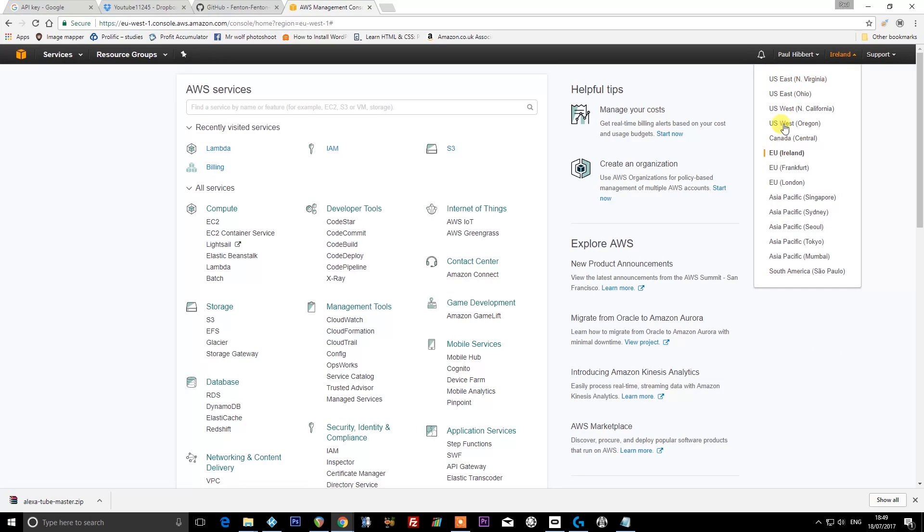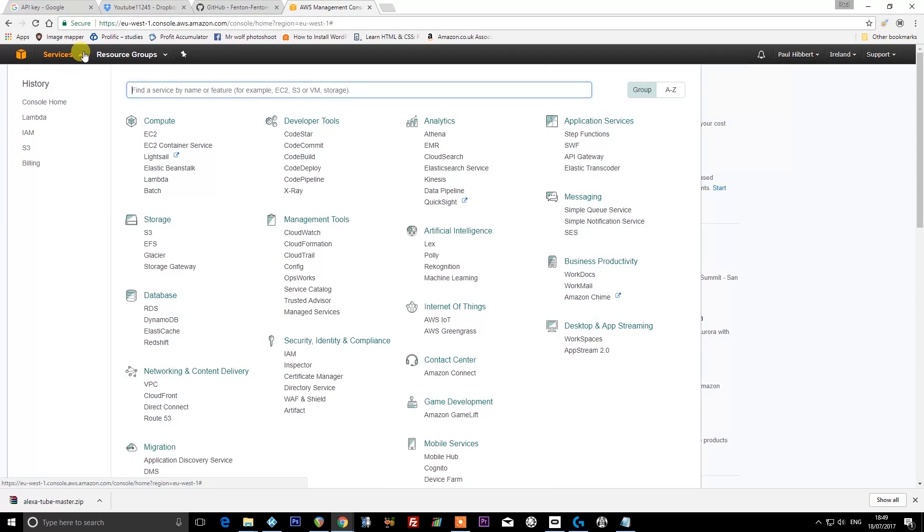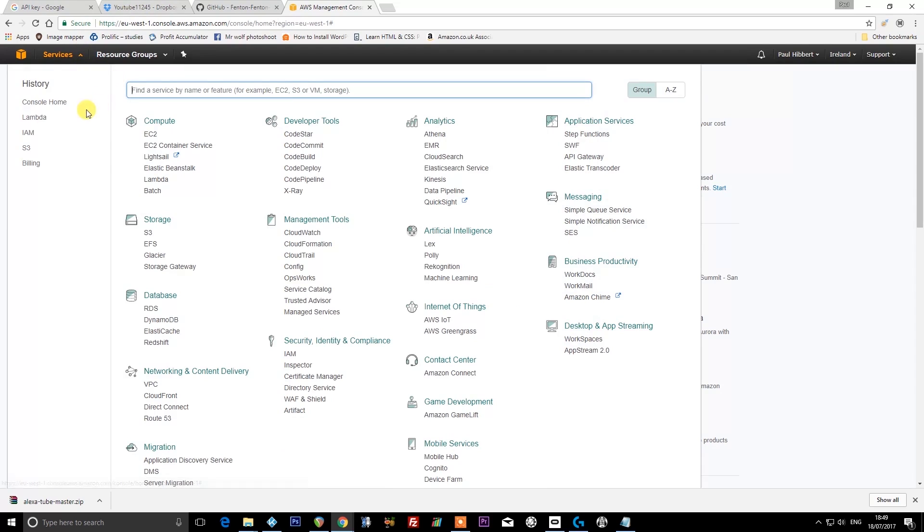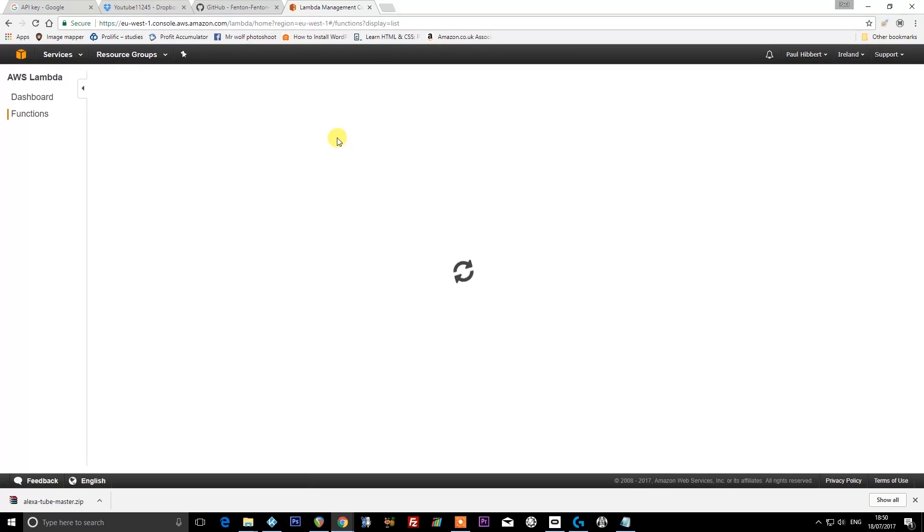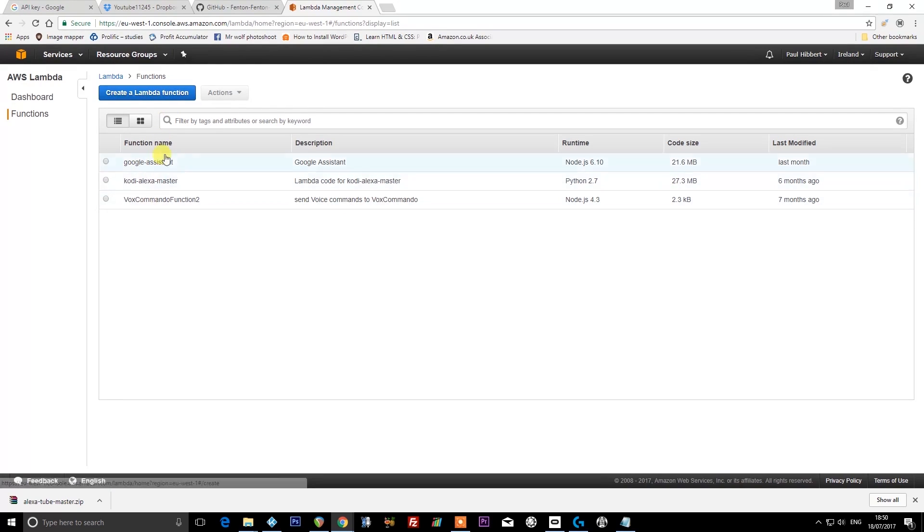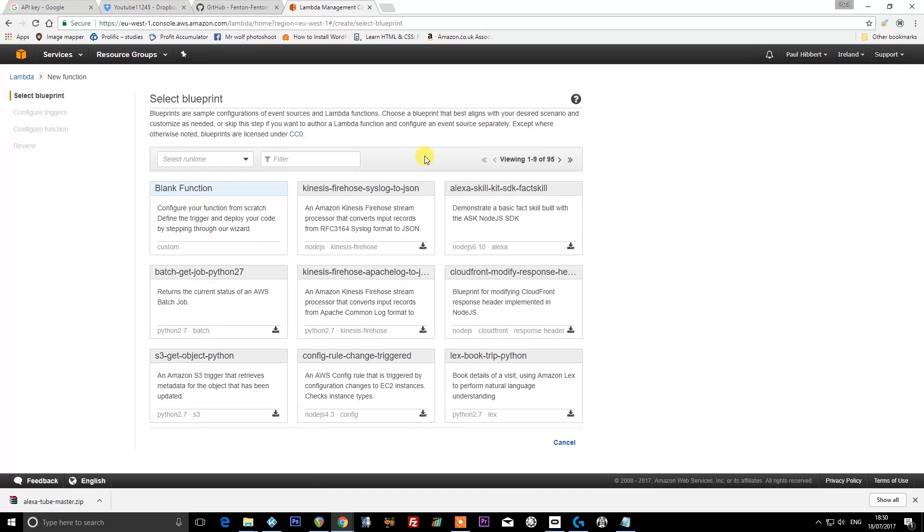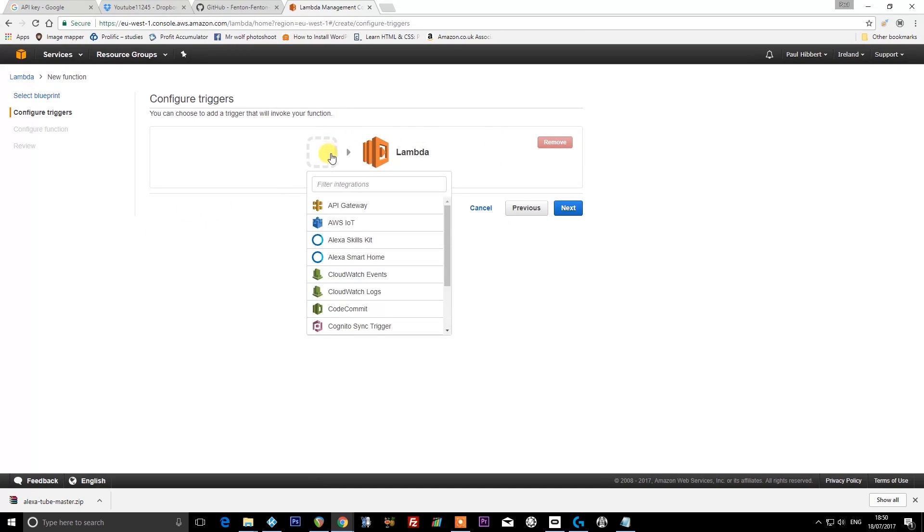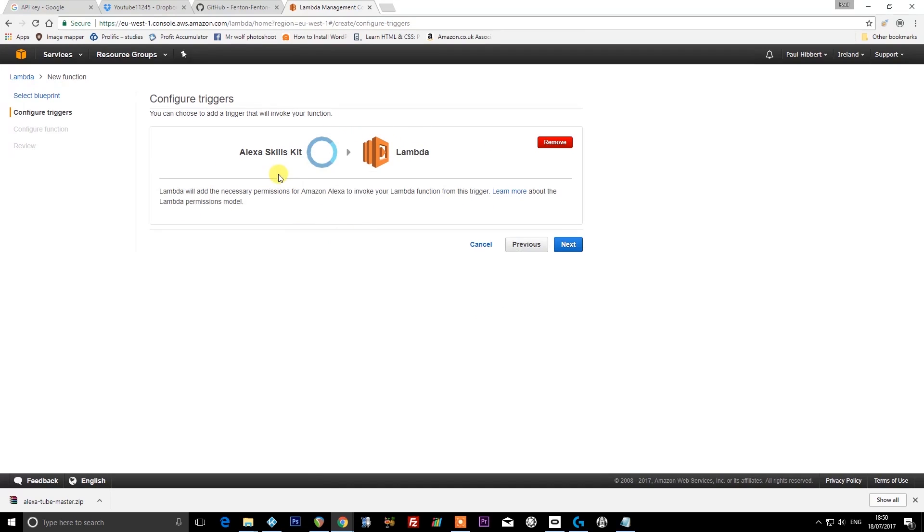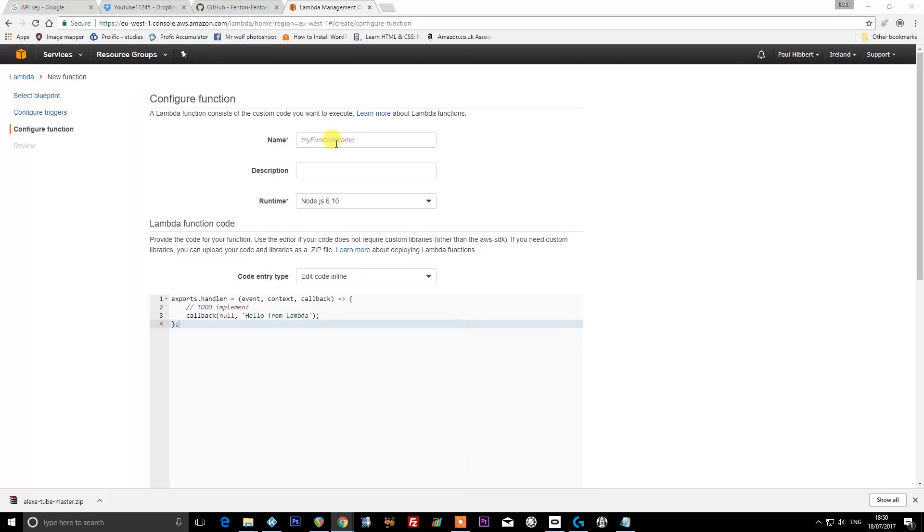Next, you want to go to services. I've been to Lambda before, so I've got it in my history. If you don't have it in your history because you've never done anything like this before, just search for Lambda and you'll find it. I've got a few things in here already from previous skills that I've created. See my previous videos if you want to create any of those cool things. Create a Lambda function is where we're going to go. Blank function. We're going to select the Alexa Skills Kit, and what we're doing is we're telling Amazon that it's going to be Alexa that invokes this skill. Click next.